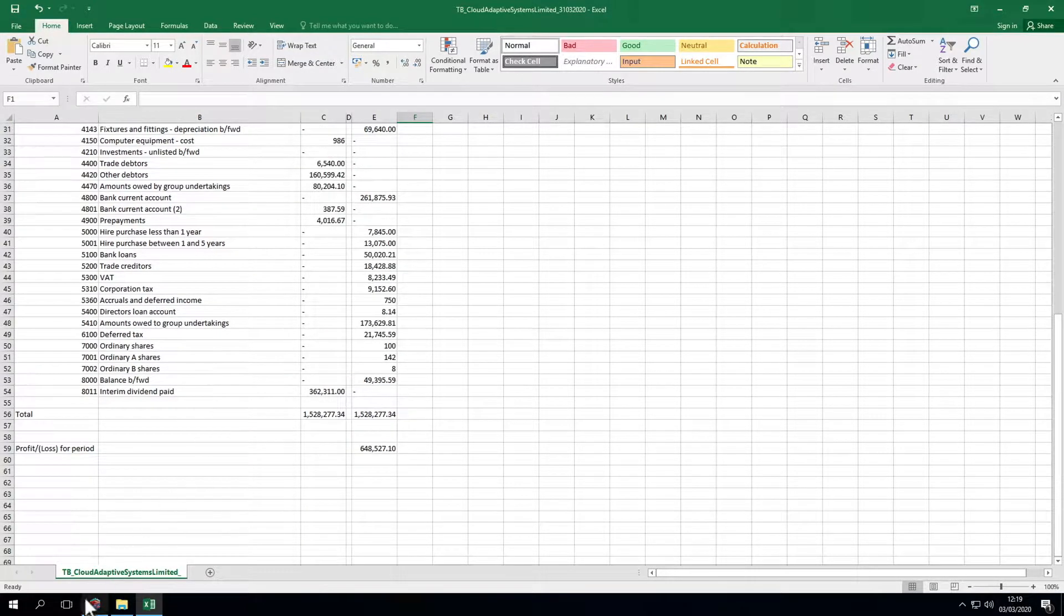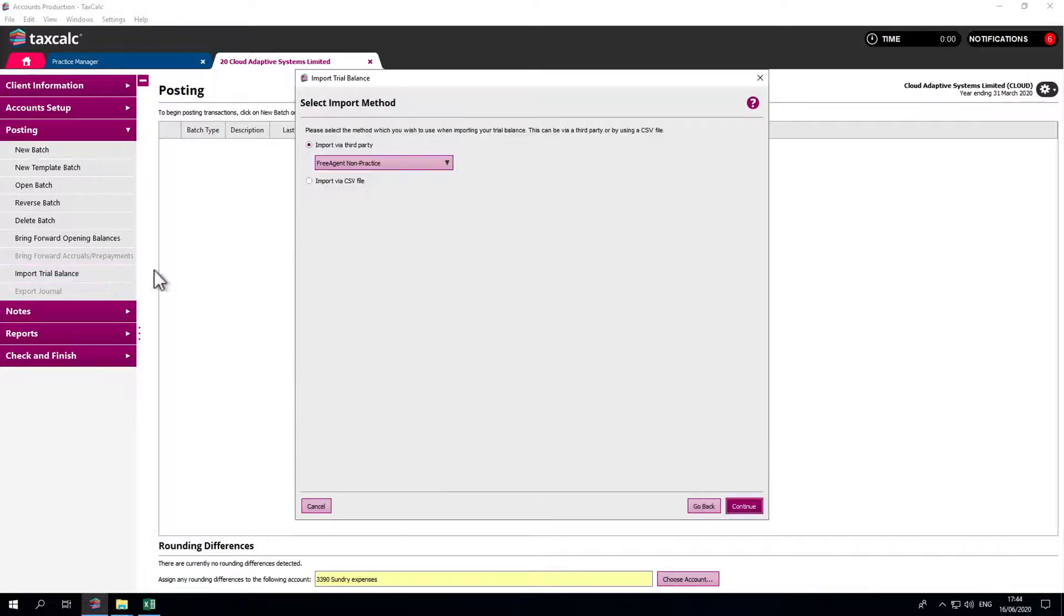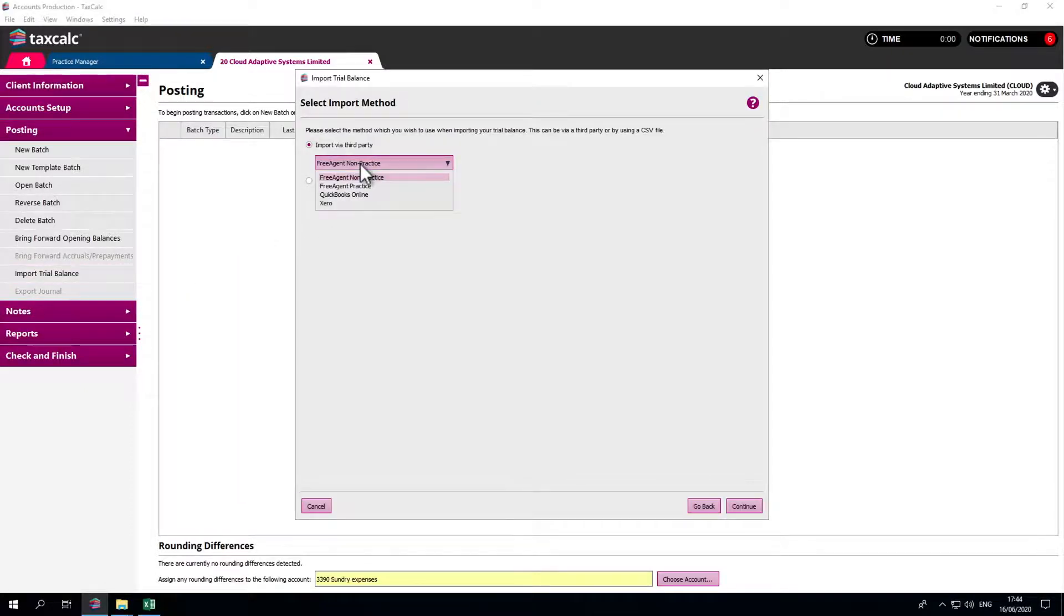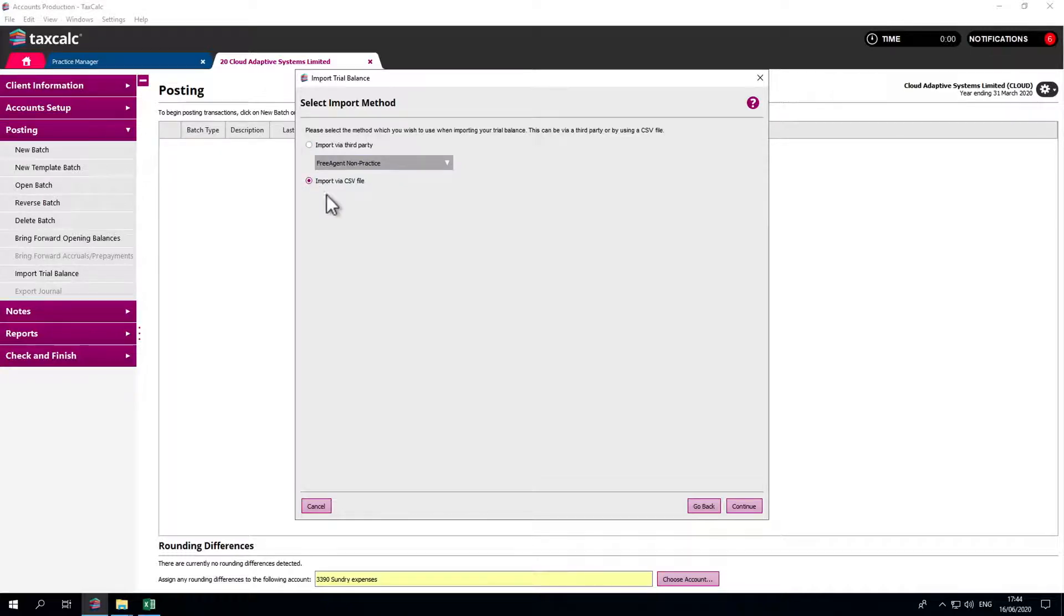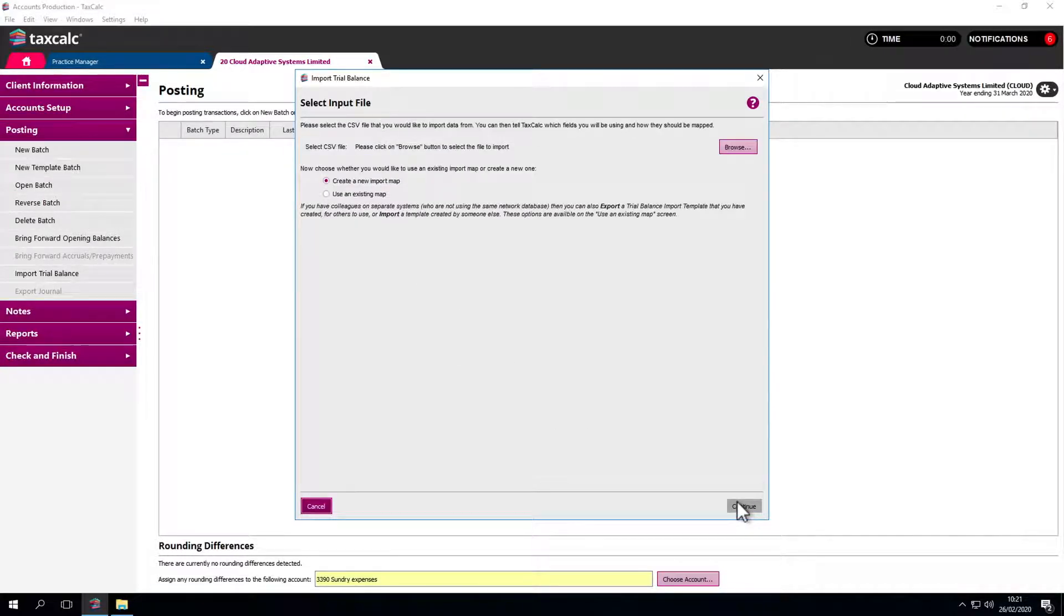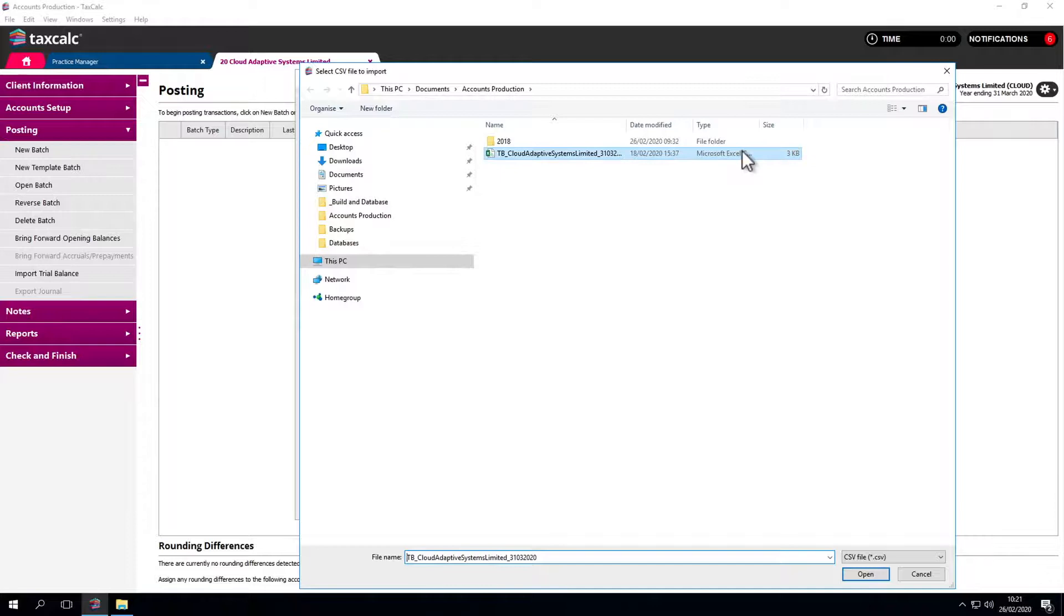To import, select Import Trial Balance. Here we have a third-party drop-down menu. This allows you to import a file from third-party software instead of a CSV file. Let's select Import via CSV file as we have a CSV file ready. Let's locate our CSV file by clicking on Browse. Select the CSV file and click Open.